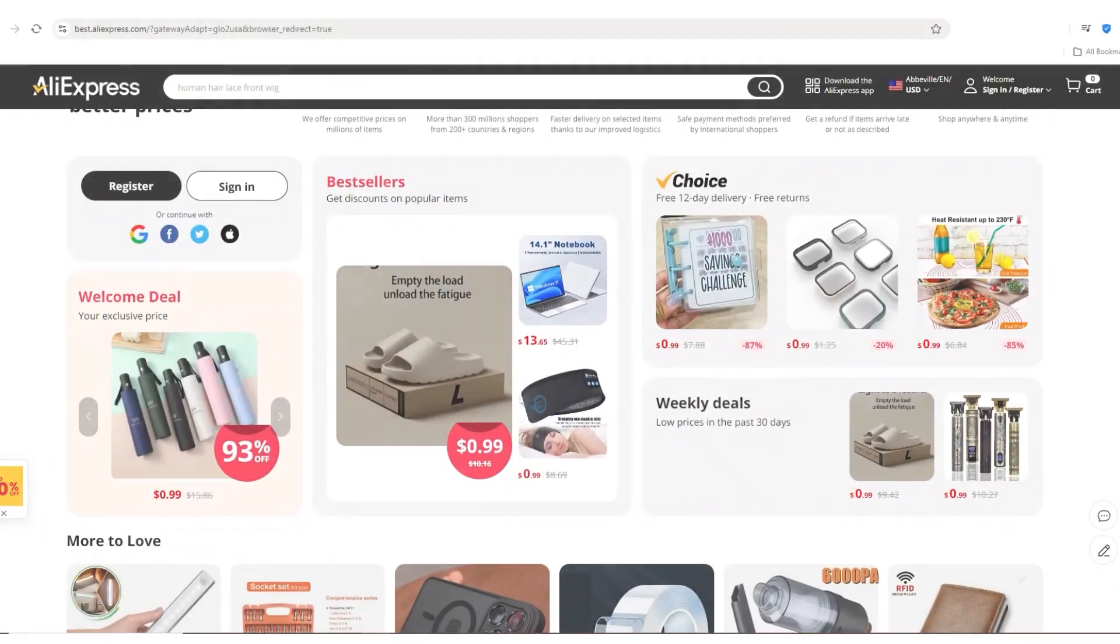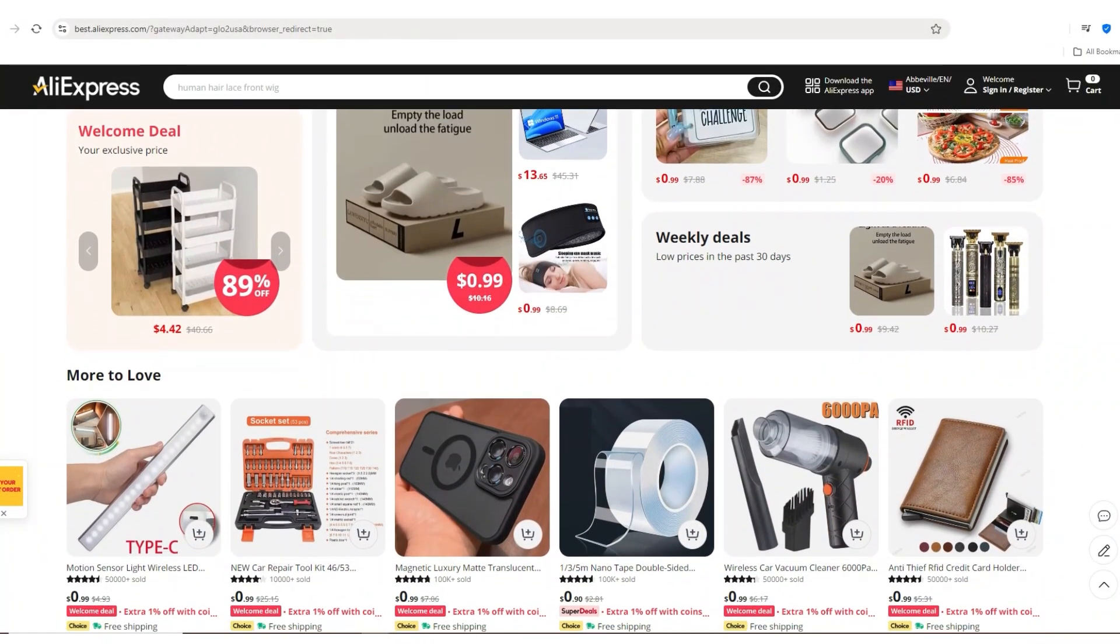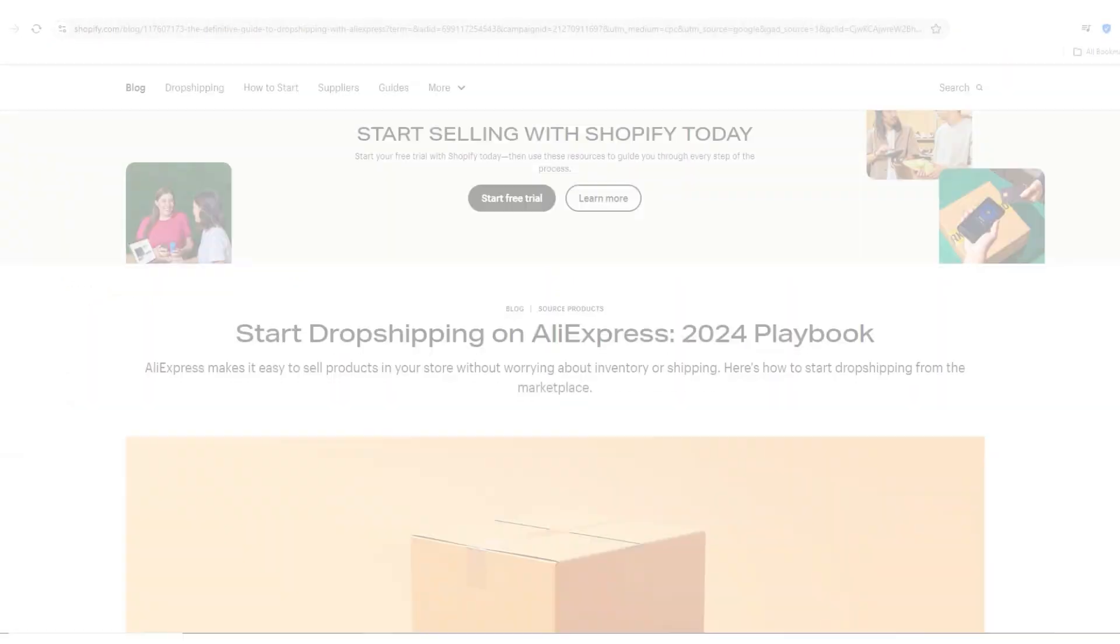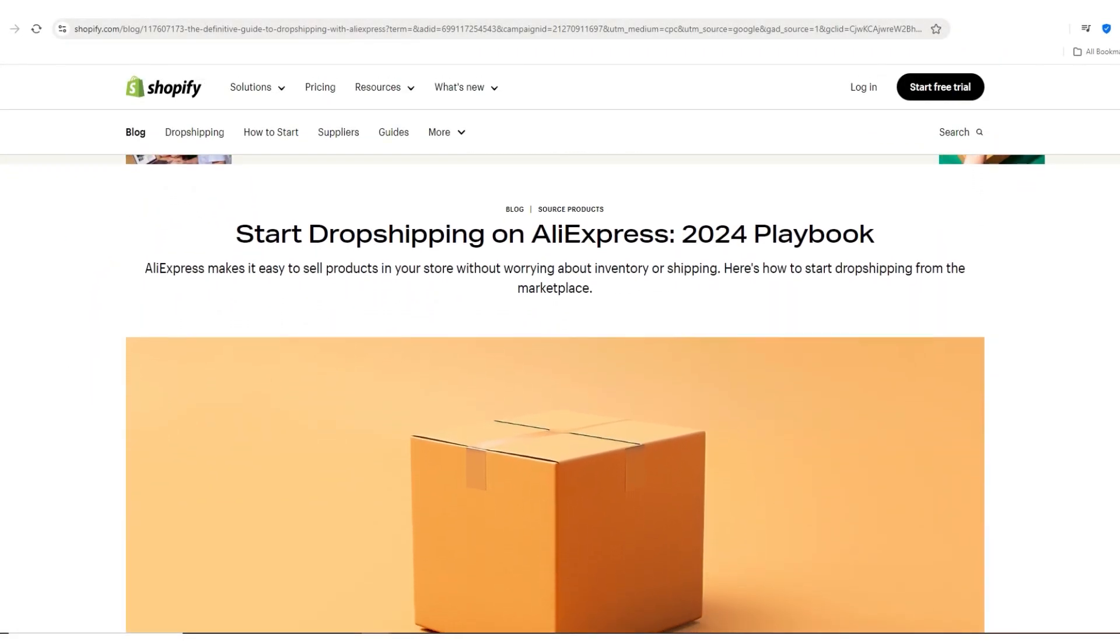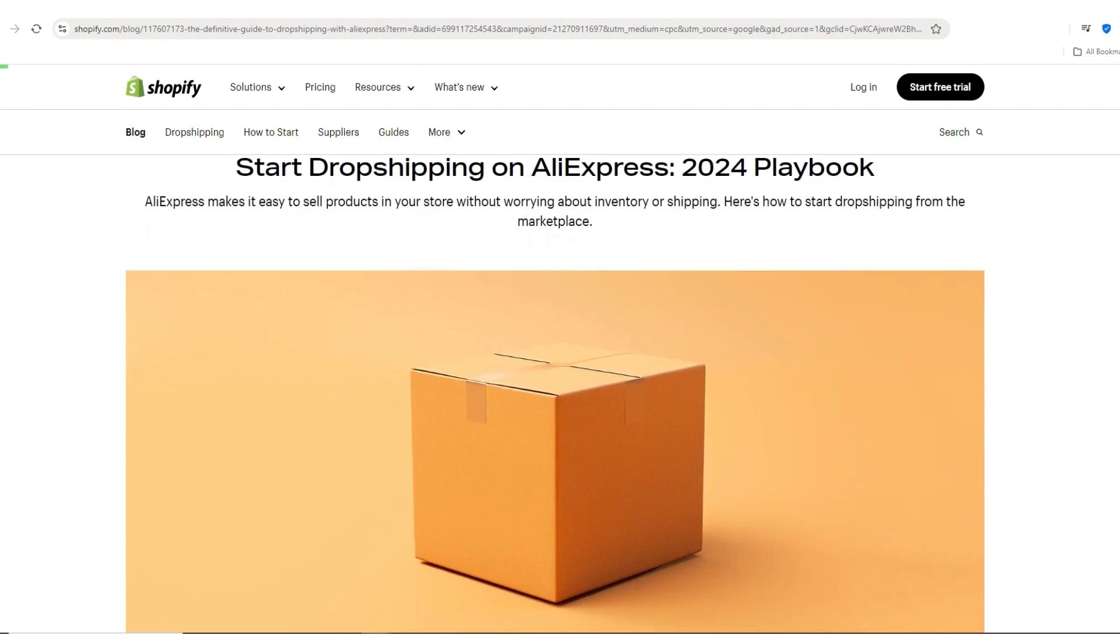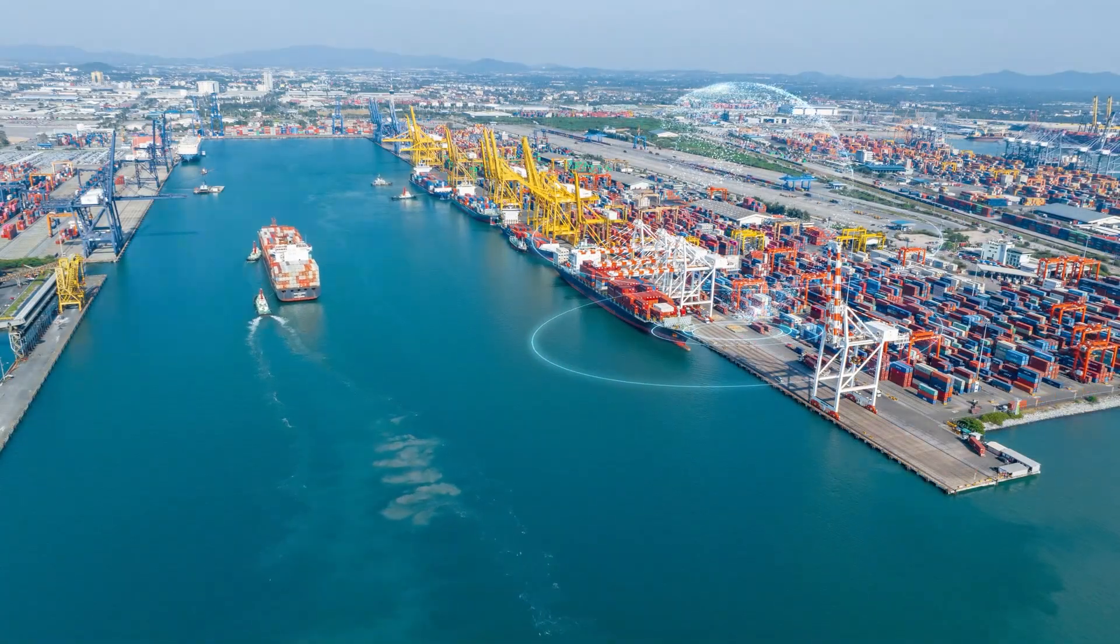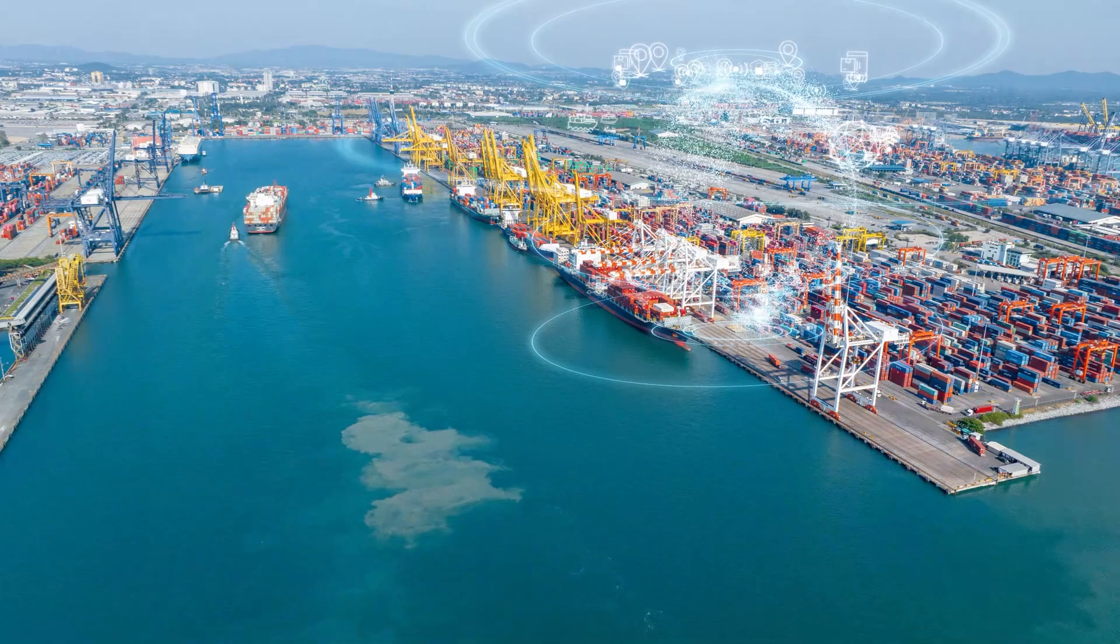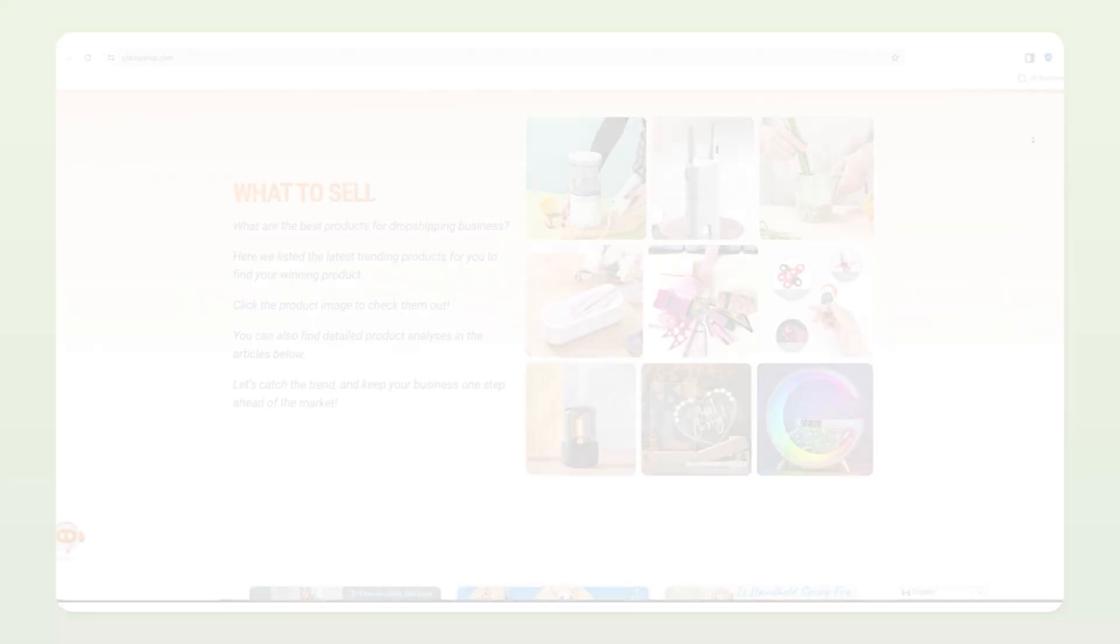So you might be wondering, where do you actually find products for dropshipping? Well, a lot of people turn to AliExpress for dropshipping because it's very popular, but it does have some downsides, especially when it comes to shipping times. Since most of the products are shipped from China, customers could end up waiting two weeks or even a month for their order. And let's be real, ain't nobody trying to wait that long.